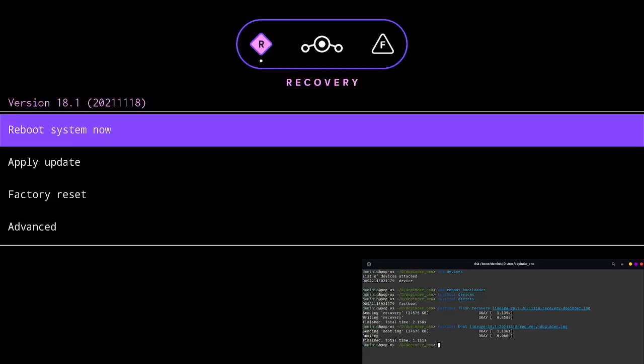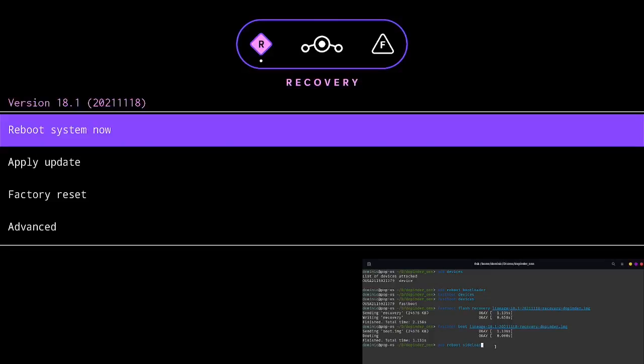Once it reboots into the recovery, then we'll do ADB sideload, reboot into sideload mode. And once it processes that, thinks about it for a couple seconds.